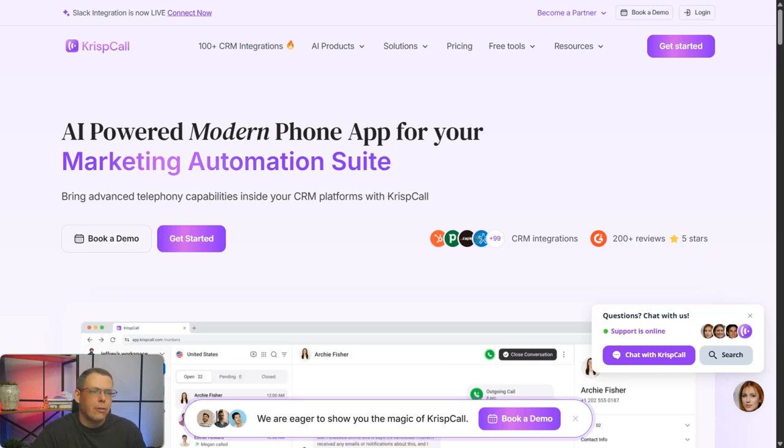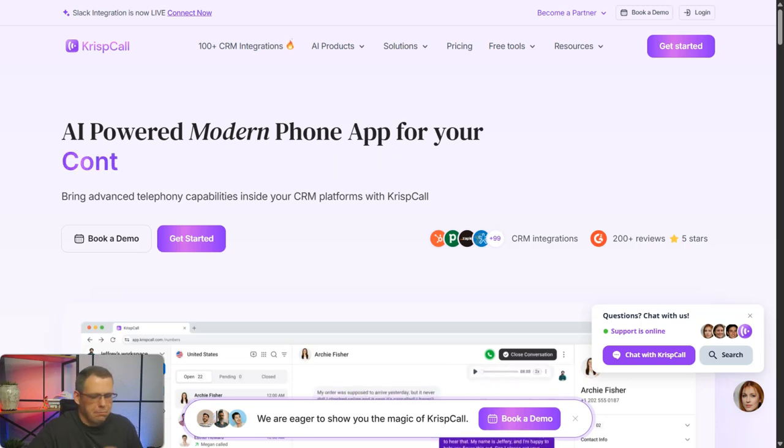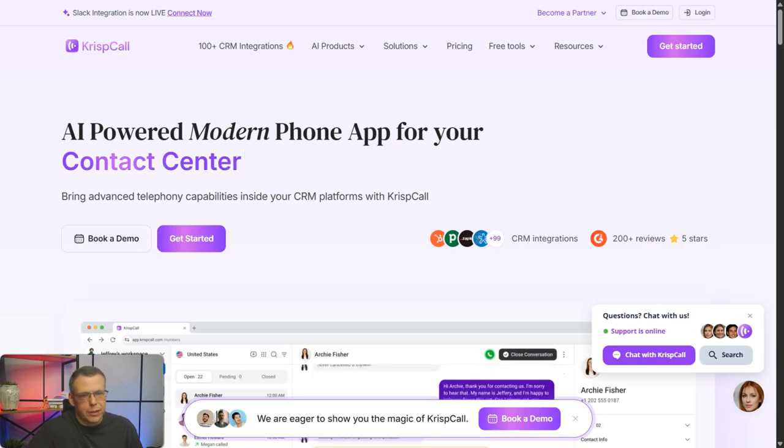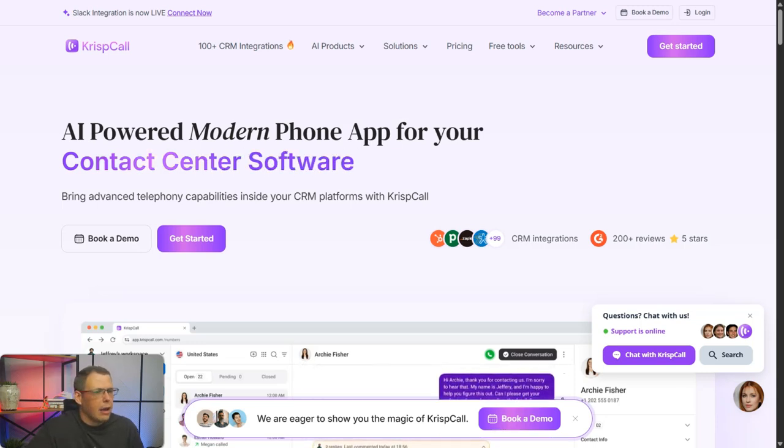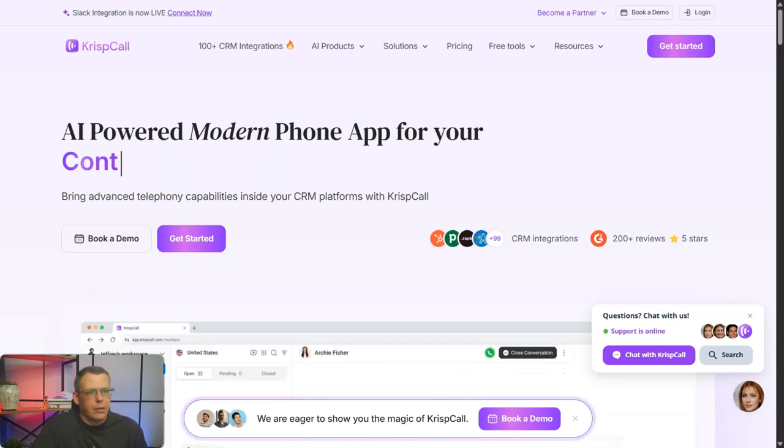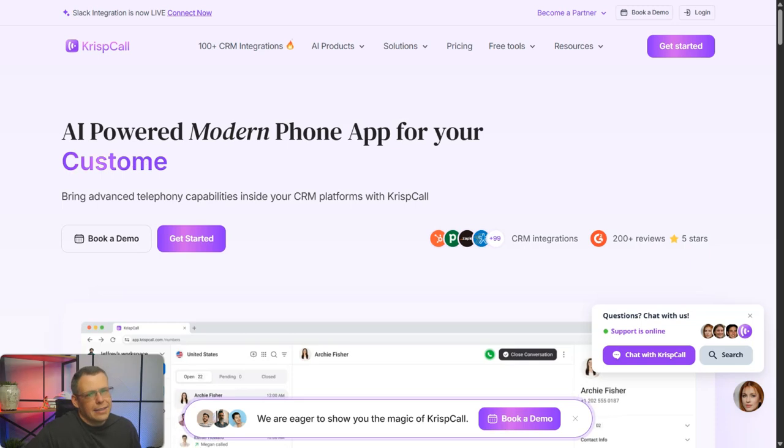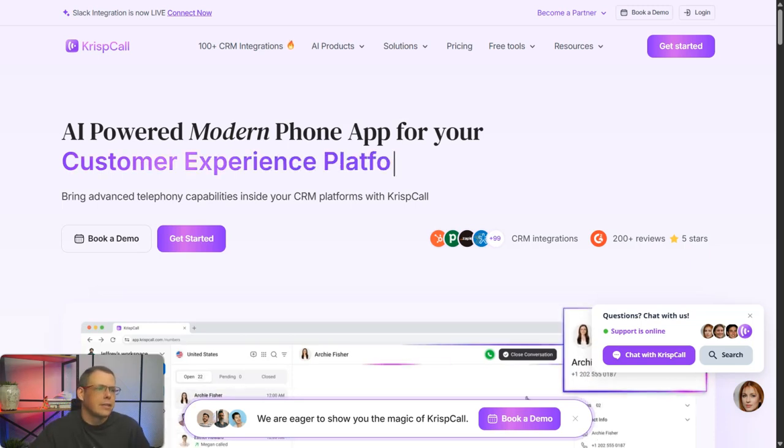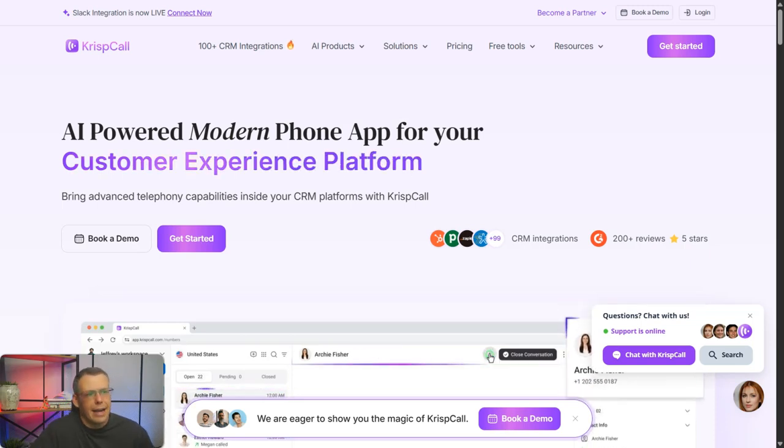This is the AI-powered modern phone app for your marketing, for your job, if you're traveling, however you see fit. It's going to cover those. It has 100+ CRM integrations and all kinds of different AI products.